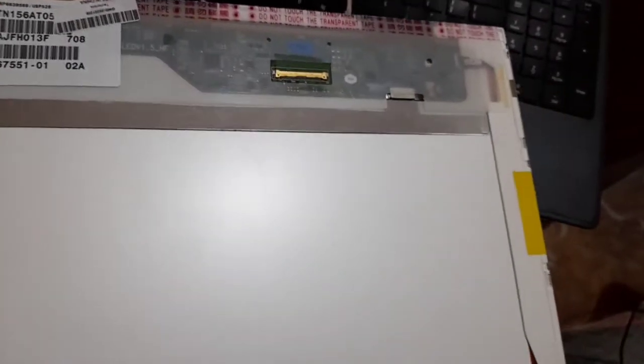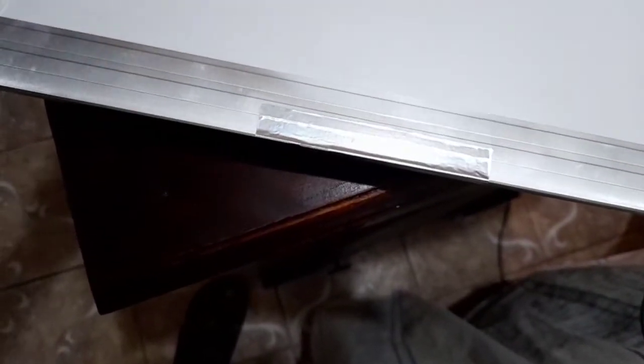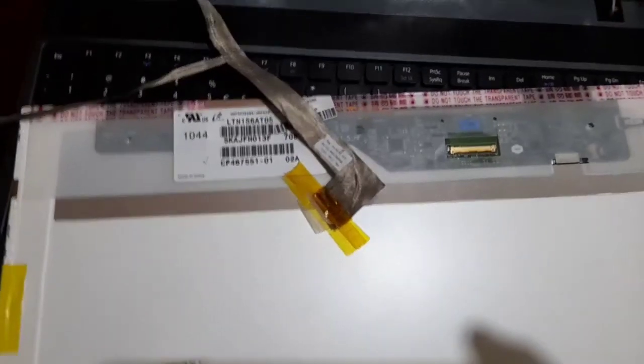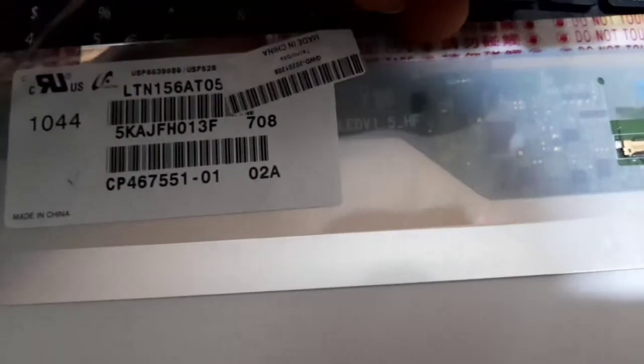Now we are going to install the new screen. The same place to take it from, you're going to put it back in there. You don't want to take off the tape because the tape is going to put it back in.